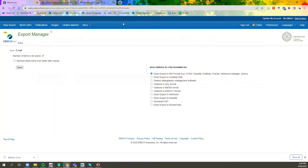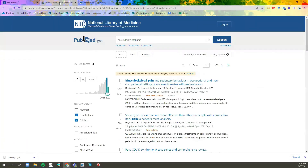That is how you export from an EBSCO database. It's the same process for any EBSCO database, whether you're using CINAHL, MEDLINE, or Discovery Search. If you're using PubMed, it's a bit of a different process.